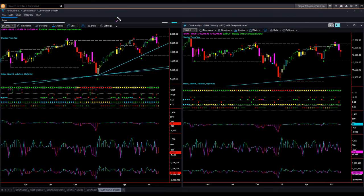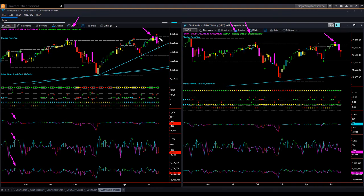Market breadth or market internal study using NASDAQ Composite Index and NYSE Composite Index — weekly charts with three pairs of internals: new high-low, advance decline, and up-down volume. I mentioned bearish headwinds appearing in both NASDAQ and NYSE a few weeks ago. As often happens, after the bearish headwind signals, price dropped. This week, NASDAQ found support at the memory trend line and went up from there.